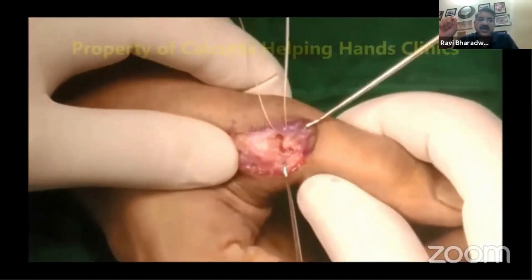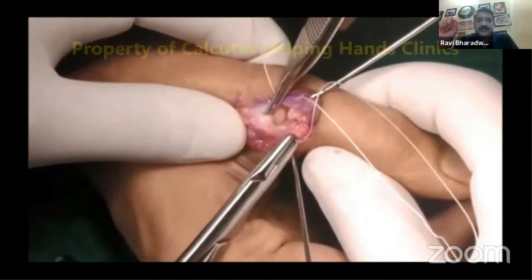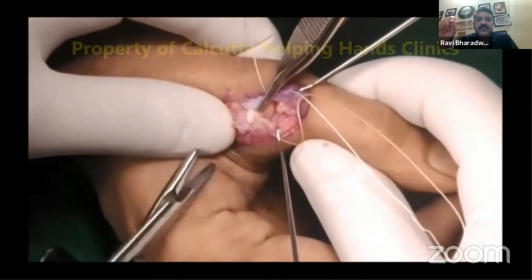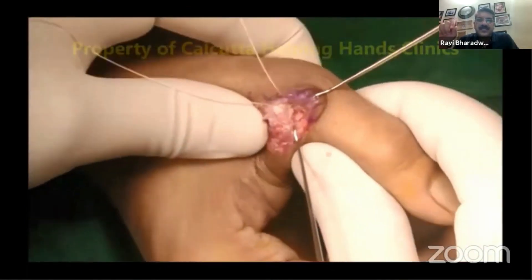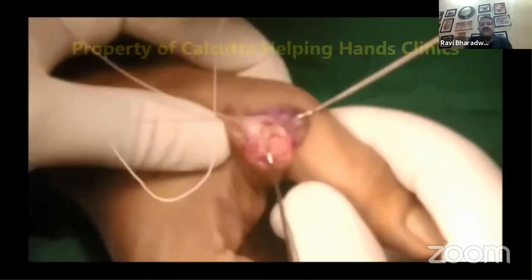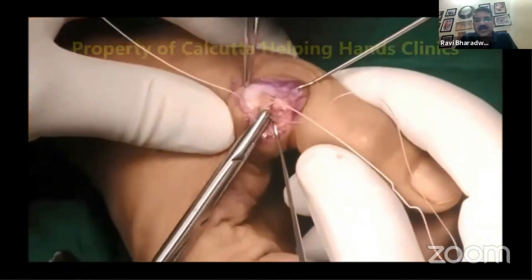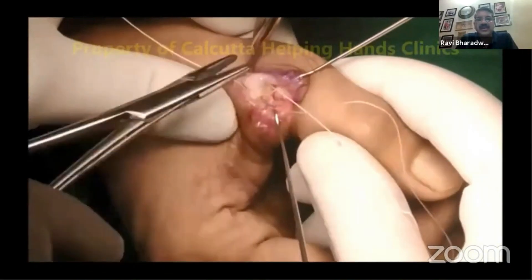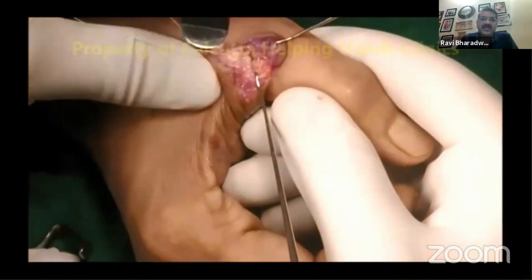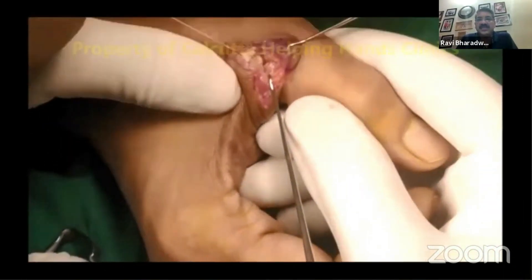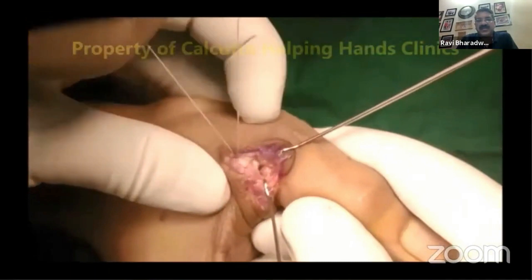The needles are then passed to the proximal part of the UCL to get a generous bite. It is important to be familiar with the anatomy: the UCL has two components — the proper ulnar collateral ligament and the accessory collateral ligament, both with different roles. For a good repair, the thumb should be held in about 30 degrees of flexion, the position of maximum stress on the proper UCL.